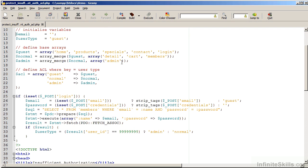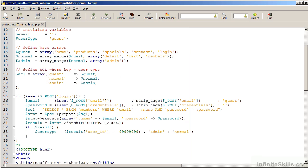We are then going to define a series of what we can call roles. In this case, we've got three possibilities: guest, normal, or admin. The guest role would be for somebody visiting the website who does not have an account. The guest user is allowed access to the homepage, products, specials, contact, and login. A normal user would be a combination of guest with an addition of detail, cart, and members.